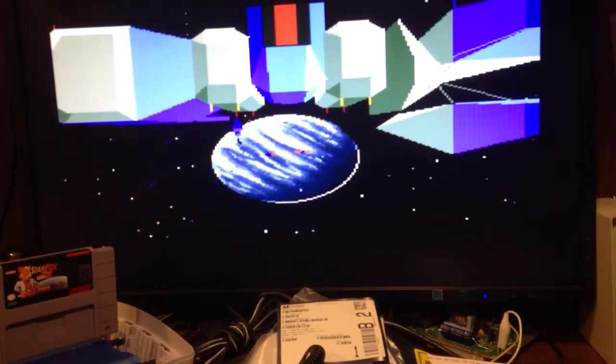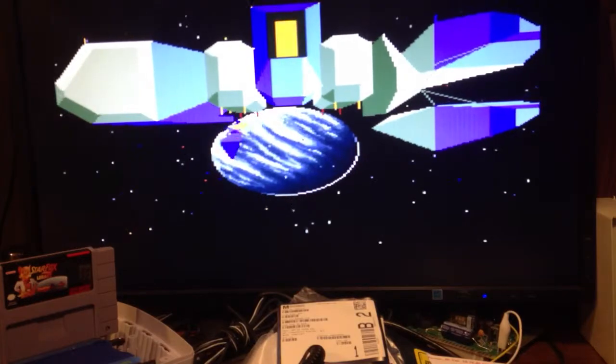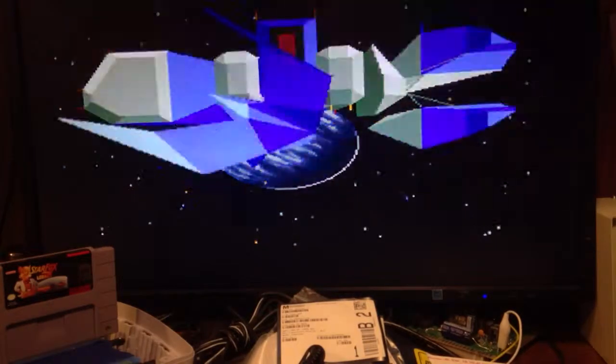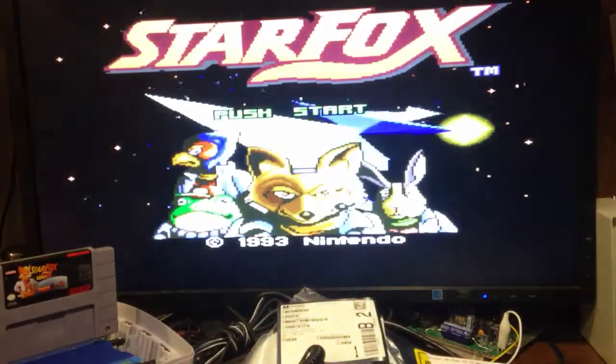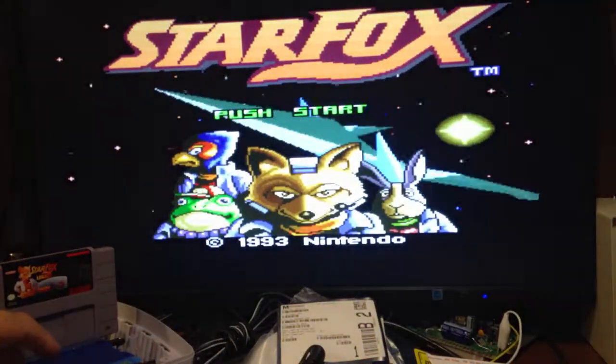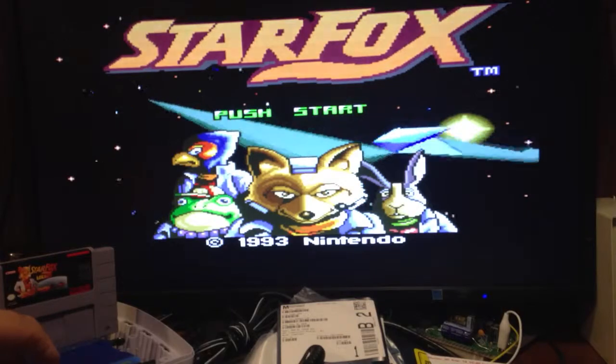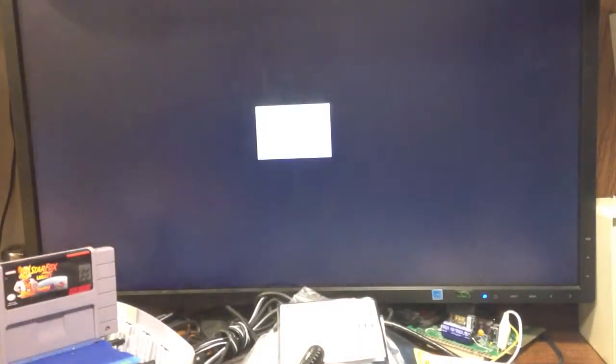So here's Star Fox. I push reset and have to hold reset for three seconds - one, two, three - to switch games.